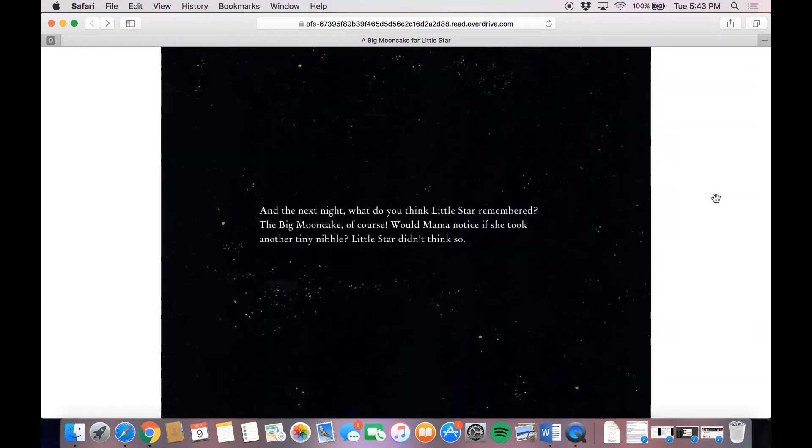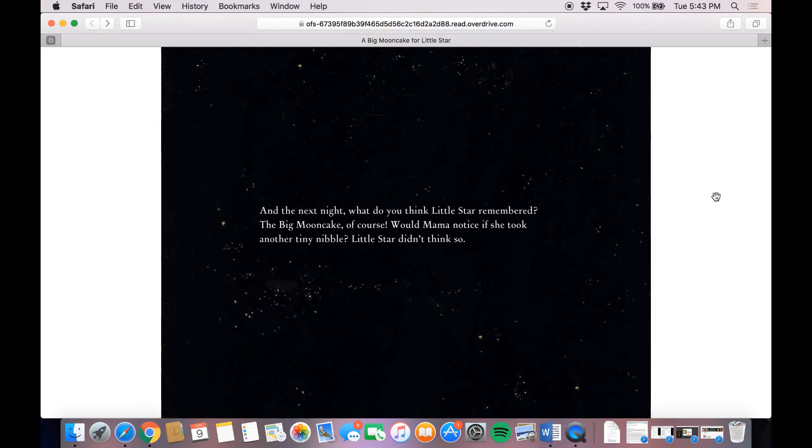And the next night, what do you think Little Star remembered? The big moon cake, of course. Would mama notice if she took another tiny nibble? Little Star didn't think so.